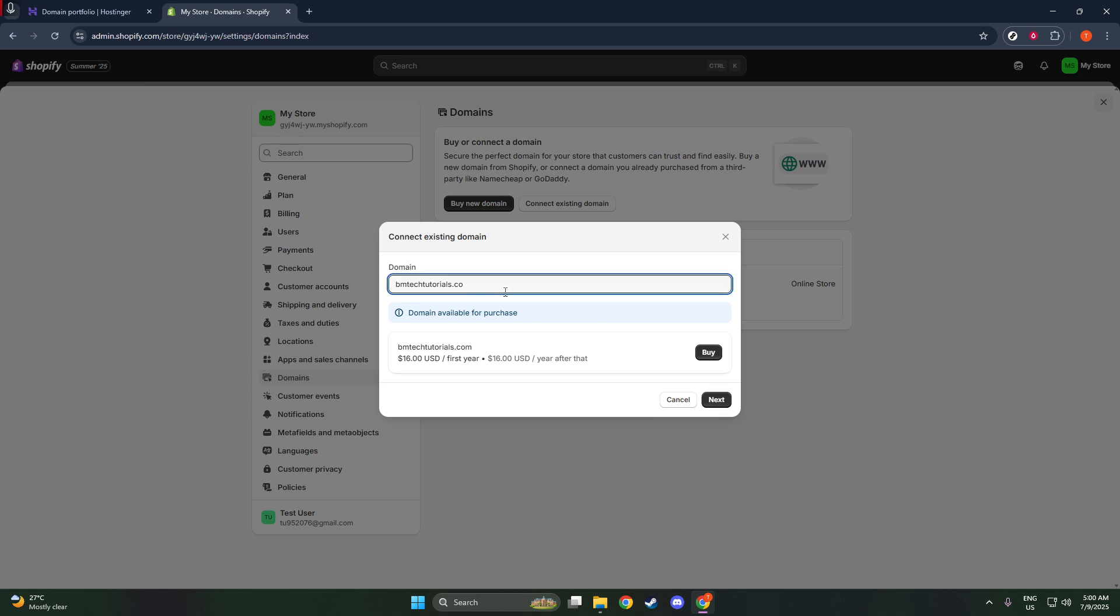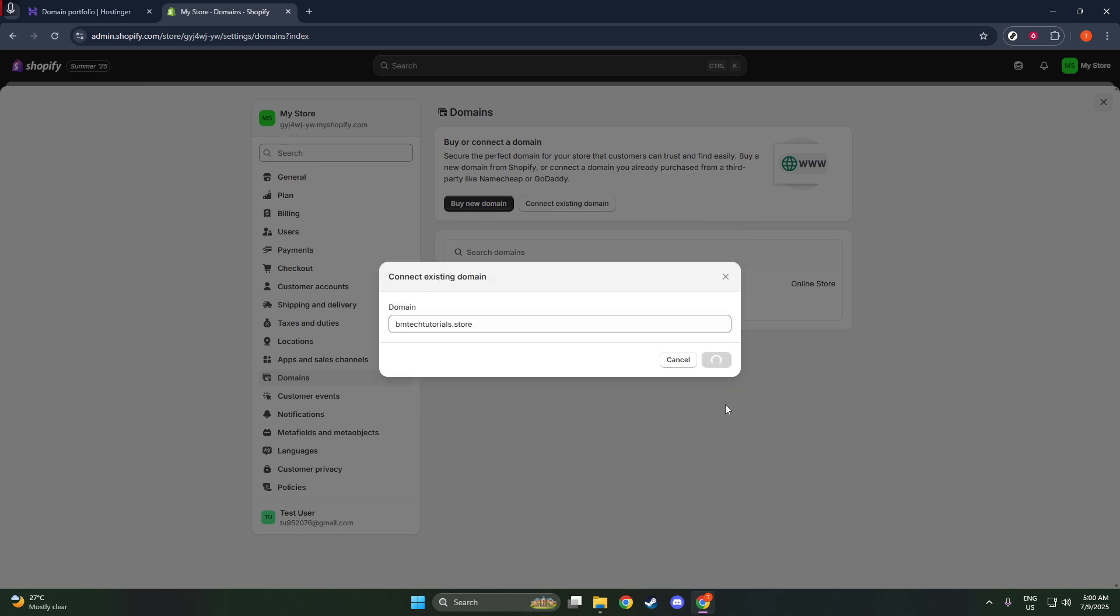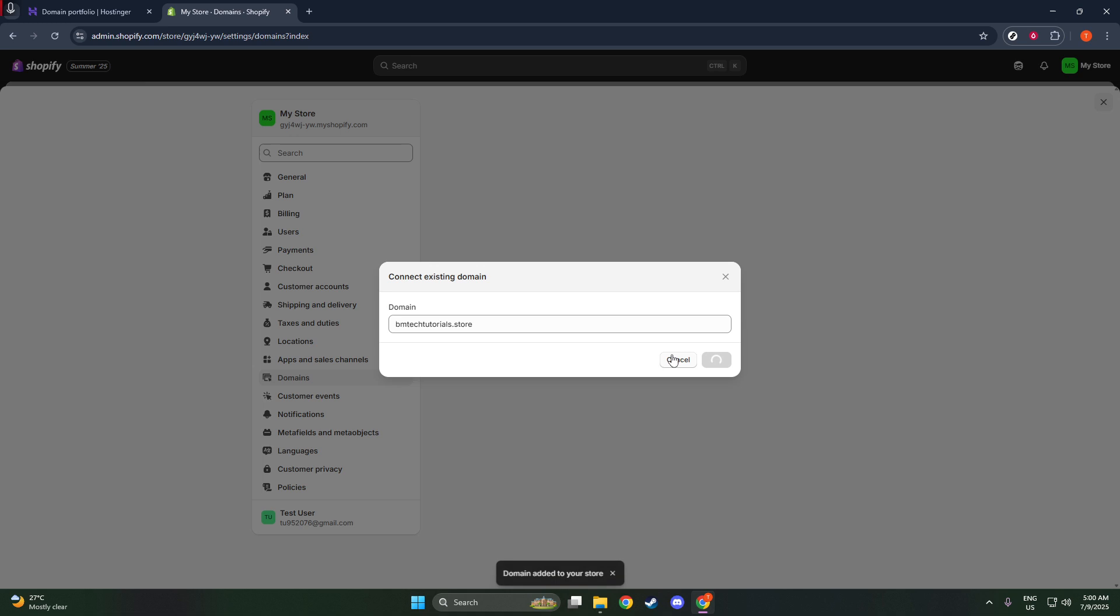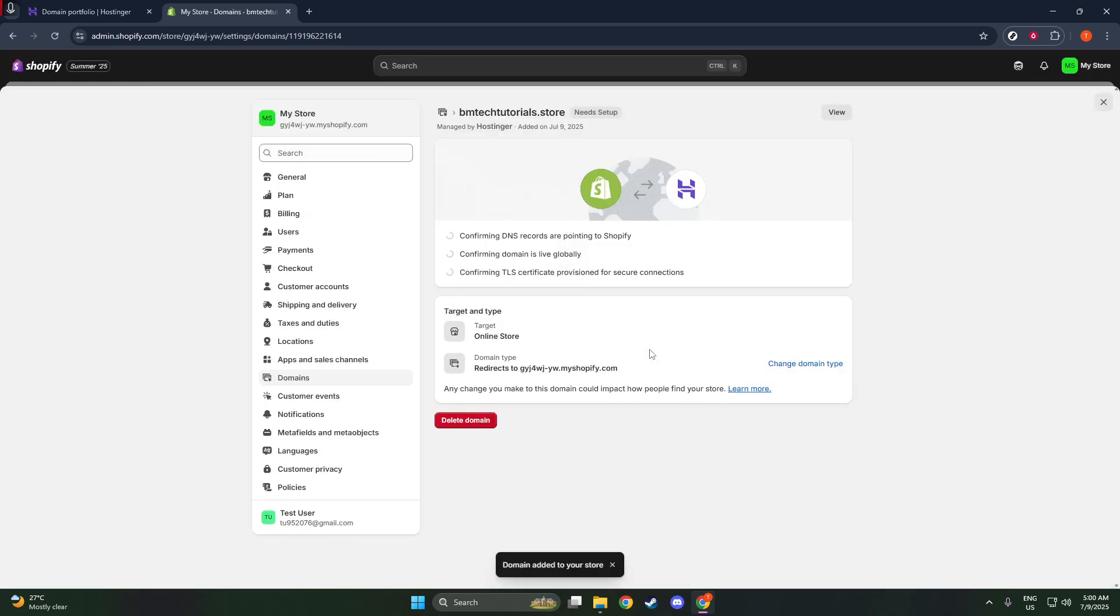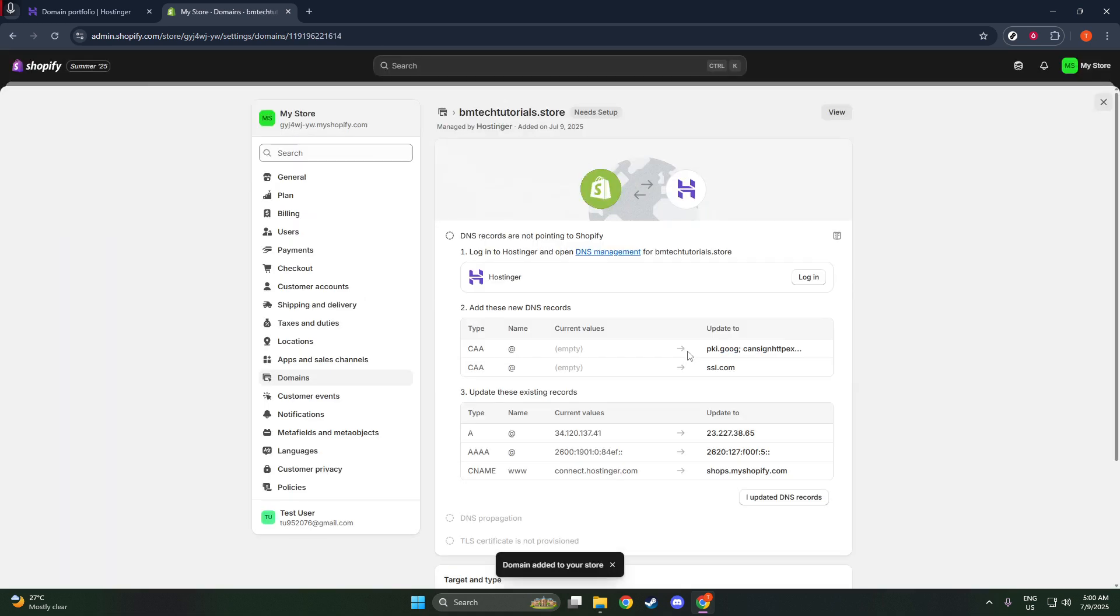Now, let's switch over to Hostinger. Log into your Hostinger account to access the H panel. This control panel is where you'll manage all aspects of your domain settings. Once logged in, locate the Domains section.